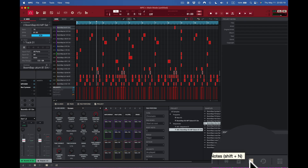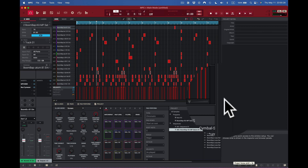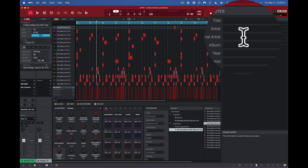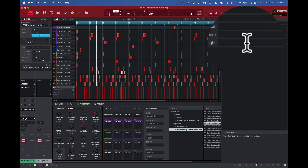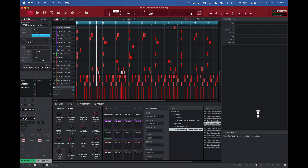Next we have Project Notes, right next to undo history. I can take notes and put the title, the artist, the original artist, the album, copyrights — everything right here. This is a great thing to do, especially when you're using samples. If you do get to sell this project — whether it's a hip-hop track or a film score — you'll know exactly what samples are in there. It's all written out in your project notes.